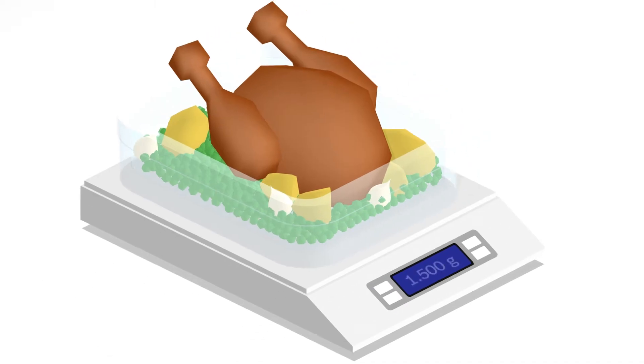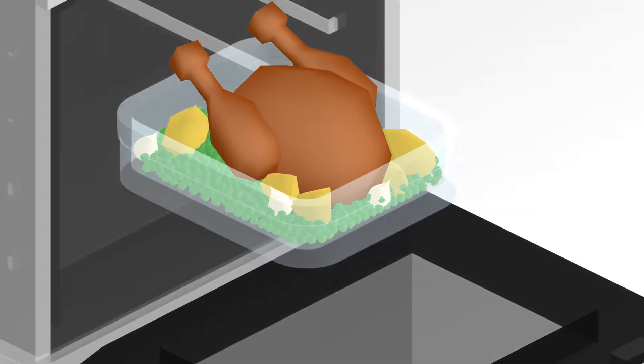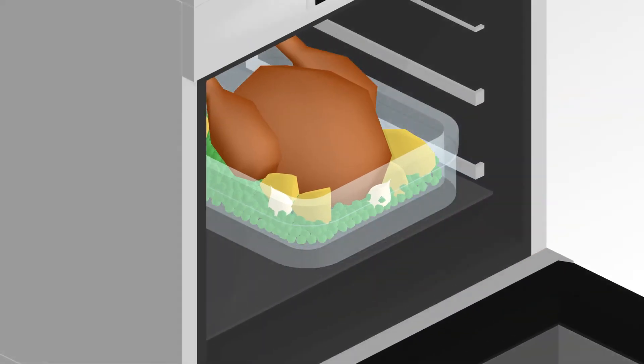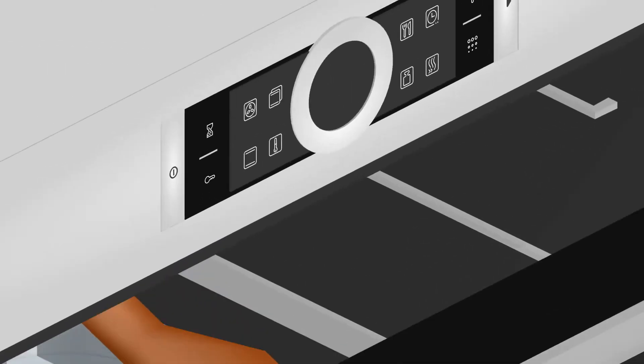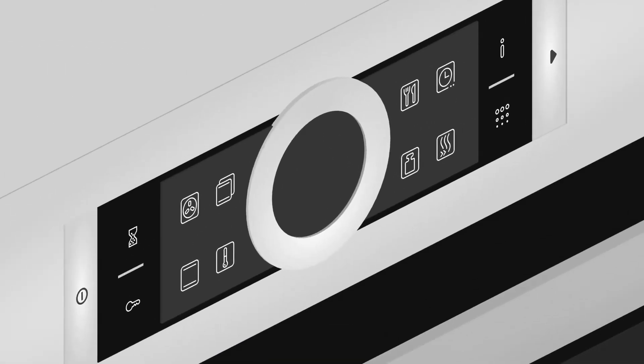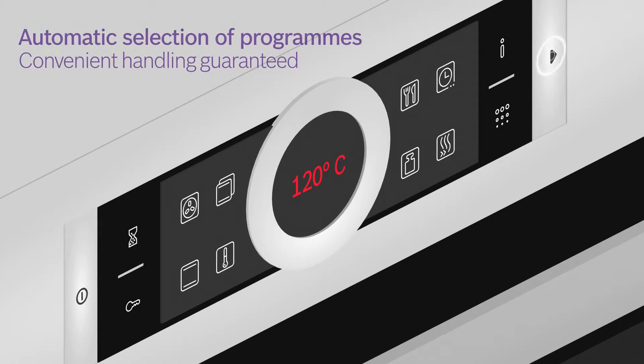All you need to do is determine the dish's weight, place it in the oven and choose the dish you want to prepare. Autopilot then automatically suggests the ideal settings and selects the appropriate one.